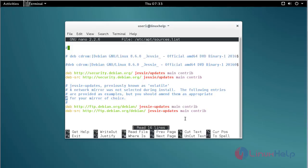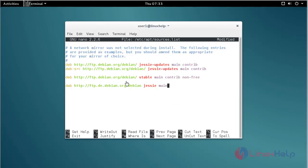Now add the repo lines at the bottom of the file. Here you can see these are the two repos I have added for installing Unison. After adding the repo, now save the file.